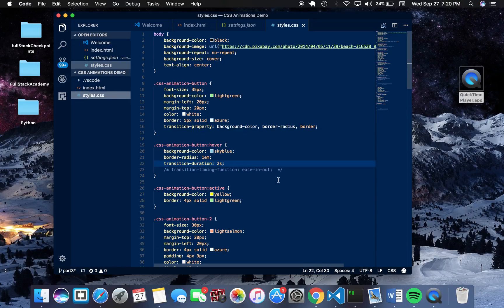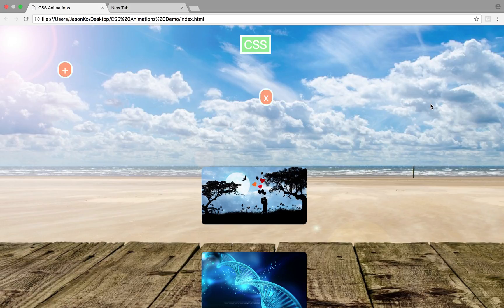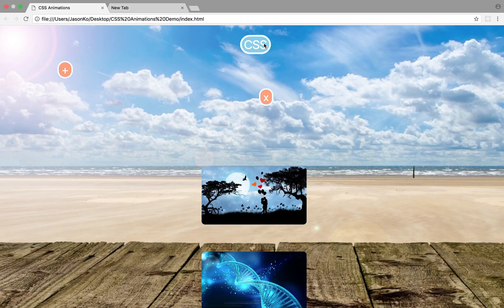Going back to the CSS, I declared a transition timing function of ease-in-out for this particular hover, which states that the animation will start slowly, speed up, and then slow back down. Hovering over the button on the page, you can see a smooth transition occurring — before it was abrupt, but with this timing function it is very smooth.